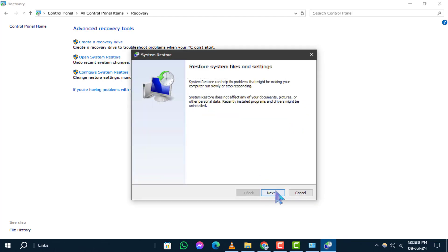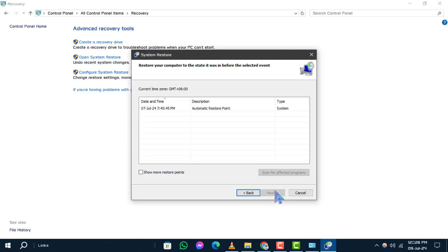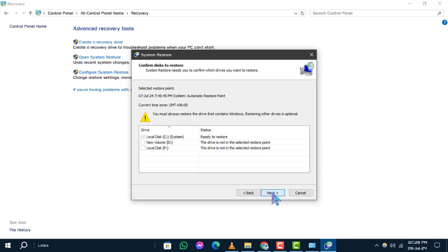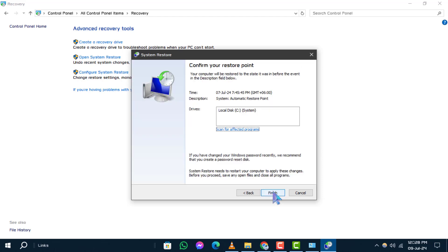Step 4. Now, you'll see a list of restore points. Choose the restore point that is related to the issue you're experiencing with an app, driver, or recent update. Once selected, click Next, and then confirm your selection by clicking Finish.